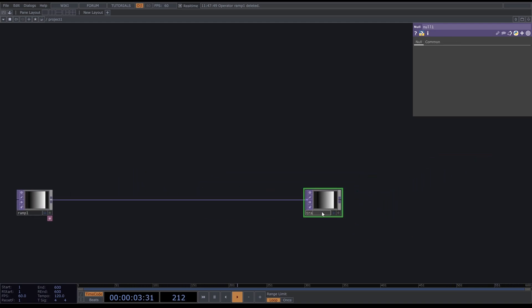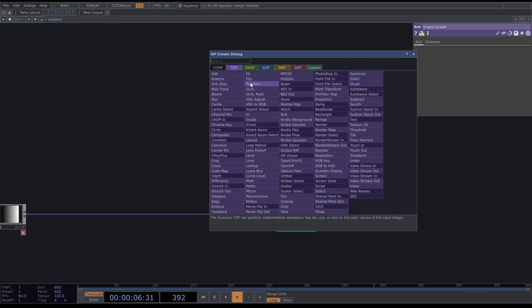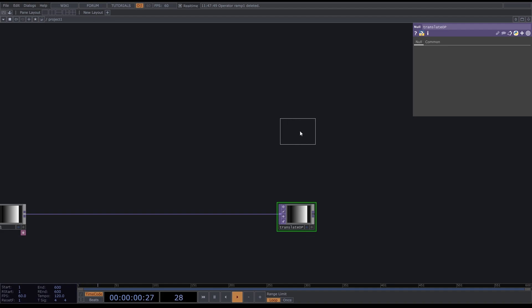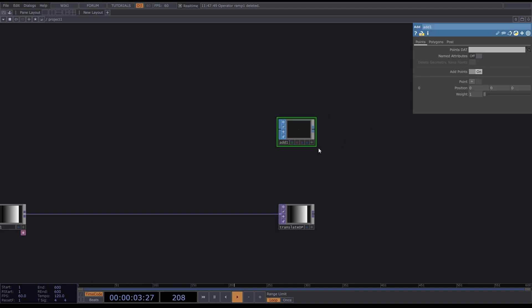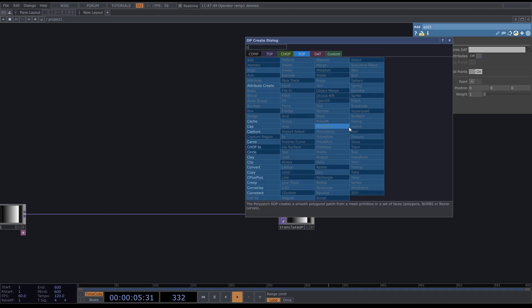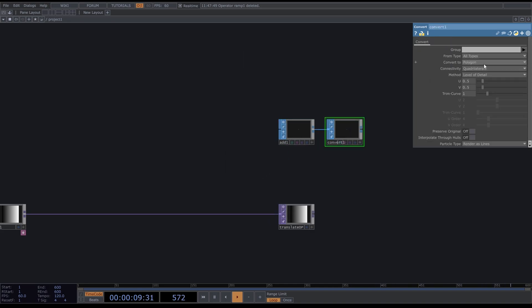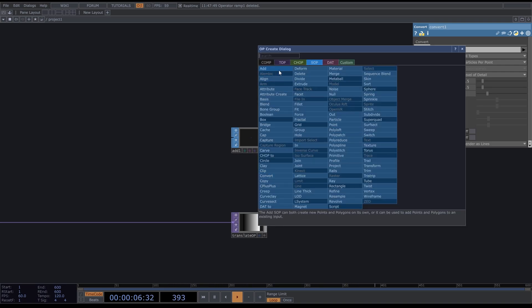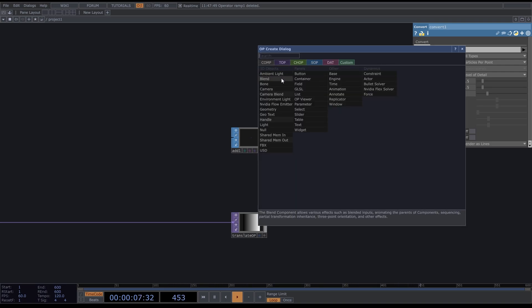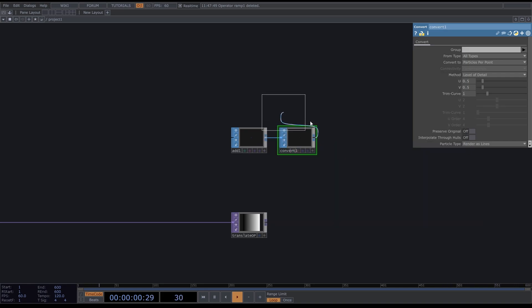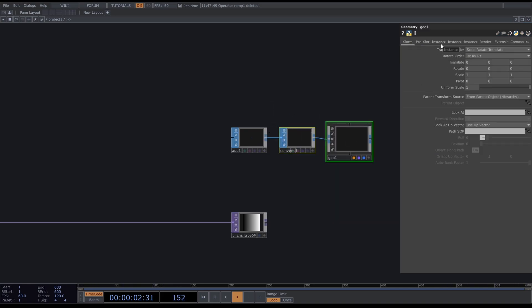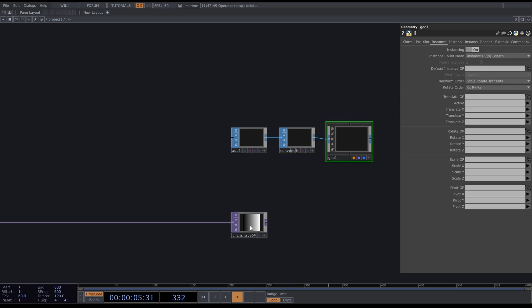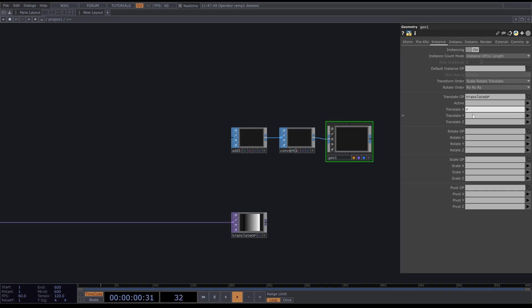Look for an Add SOP and add Point on, then add in a Convert and convert this to Particle per Point. From this Convert, drag and press Tab, go to Geometry, go to the Instancing tab, turn instancing on, and drag the Translate OP on the Translate OP. Now fill in R, G, and B.